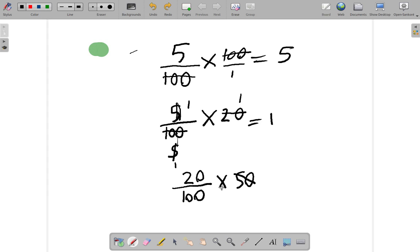50 to 100. There are two fifties in a hundred. So, it's two. Now, cancel. 2 into 2 is one.